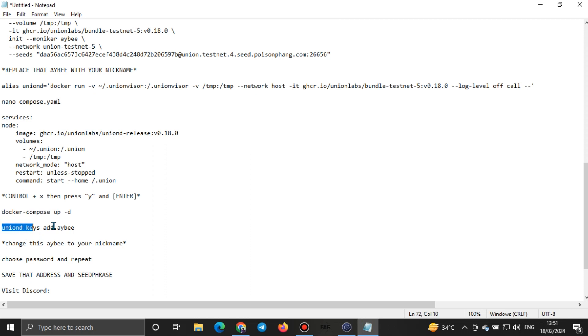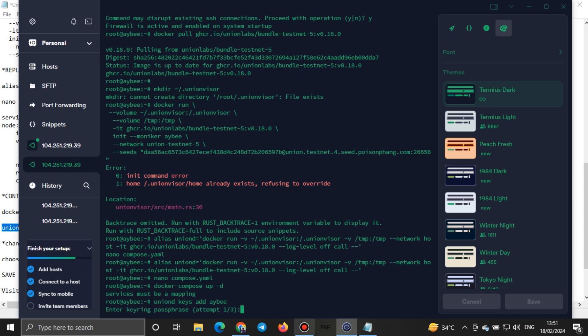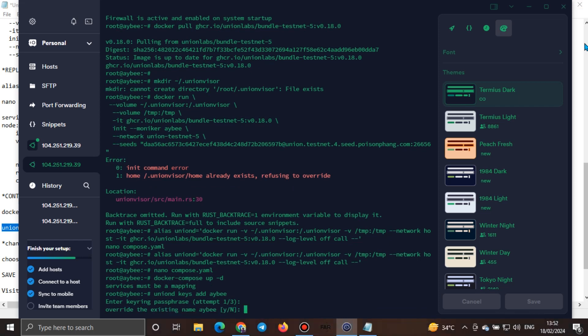Make sure you change the nickname to the same nickname you created earlier. Once you come here and press Enter, you'll see it's asking for a key hearing passphrase — you enter your passphrase, which is essentially your password. I'm typing the password right now but you won't see it. It will then say 'override the existing name' — I say yes because I'm using the same name.